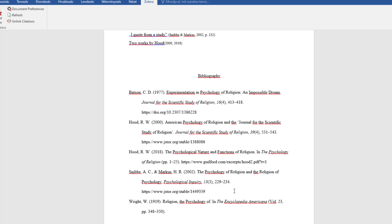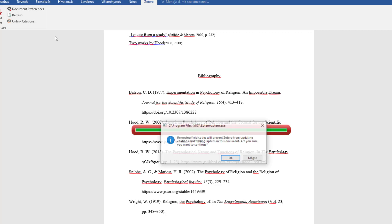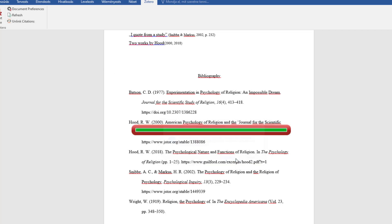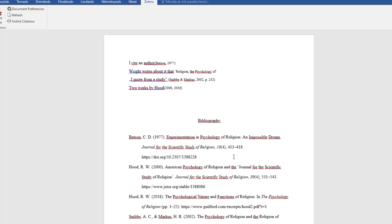When you have finished editing the document, remove the field codes. In that way you can make any other changes you still need to make. If you make a copy of the document before removing the field codes, you will have both versions so you can edit the field codes at any time later.